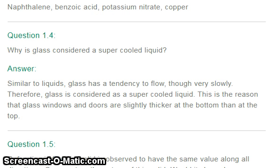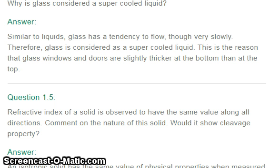Why is glass considered a super cooled liquid? Similar to liquids, glass has a tendency to flow, though very slowly. Therefore, glass is considered a super cooled liquid. This is the reason that glass windows and doors are slightly thicker at the bottom than at the top.